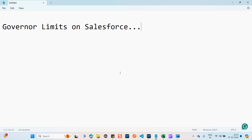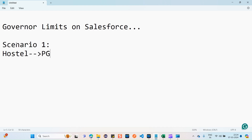Let's see one real-time example as scenario one. If we are having a hostel or a PG where a few people will be staying, we will be having three times meals — breakfast, lunch, and dinner.